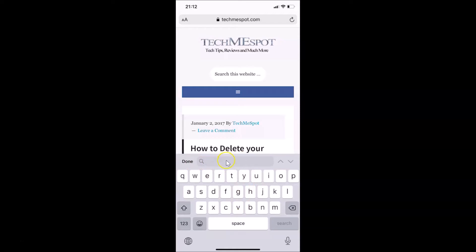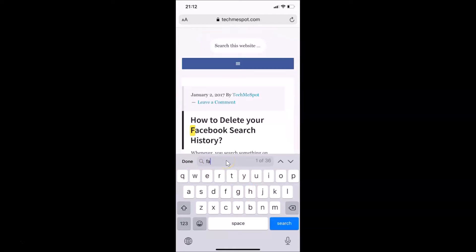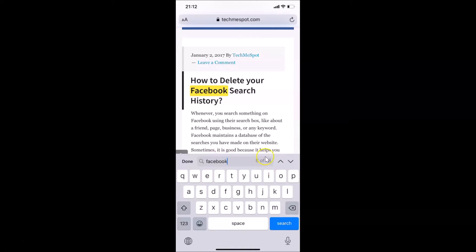Just enter the text that you are looking for. I want to search for 'Facebook'. You can see the search results next to the search box, and your search result is highlighted with a yellow mark.